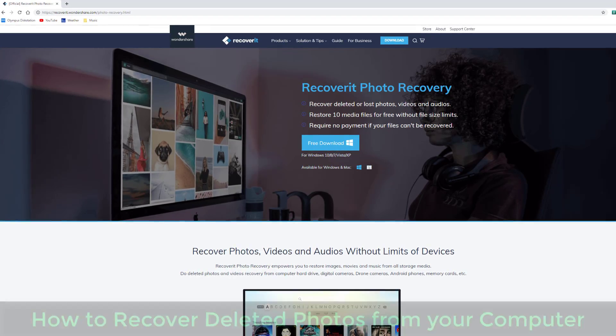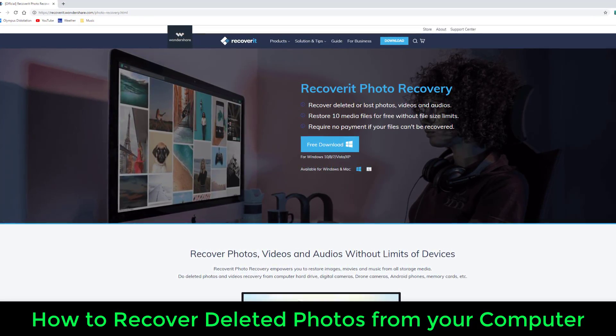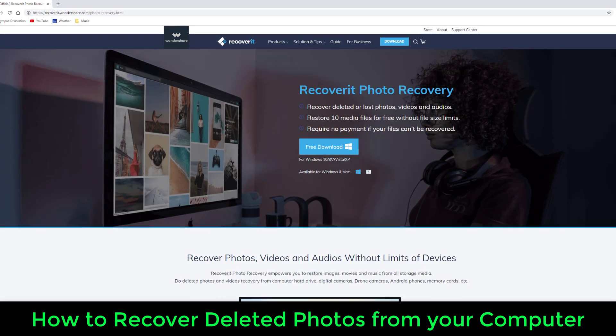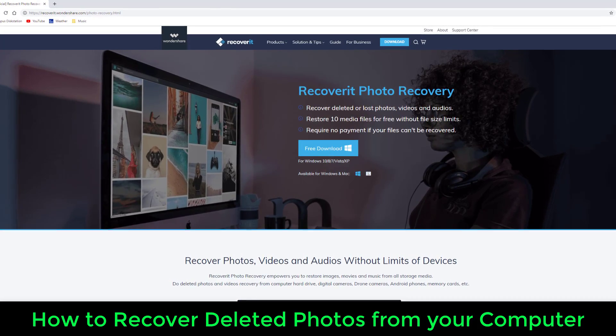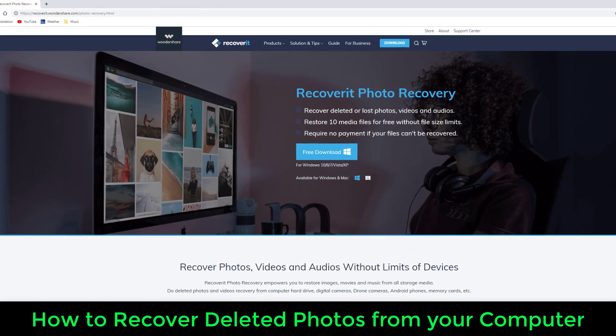Hey there, Sock here from Socky Tech, and in today's video, I want to show you how to recover deleted photos from your computer, whether that's a PC or a Mac.